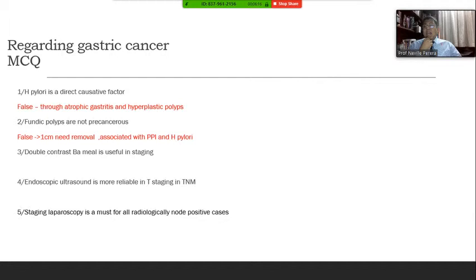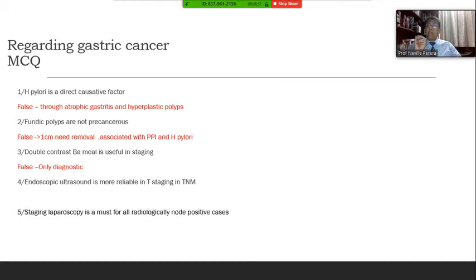'Double contrast barium meal is useful in staging' — false. Barium meal is a luminal investigation; it shows the lumen and will show space-occupying lesions and ulcers, including malignant ulcers. But when it comes to staging, you need to know the extra-luminal extension, and barium meal is of no use. It is only diagnostic, not for staging. The answer is false.